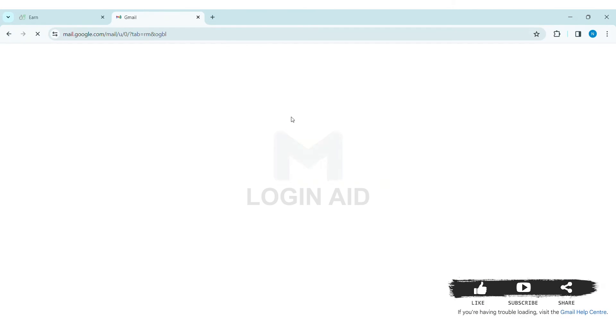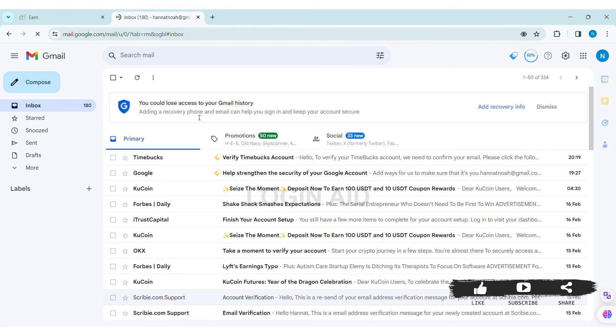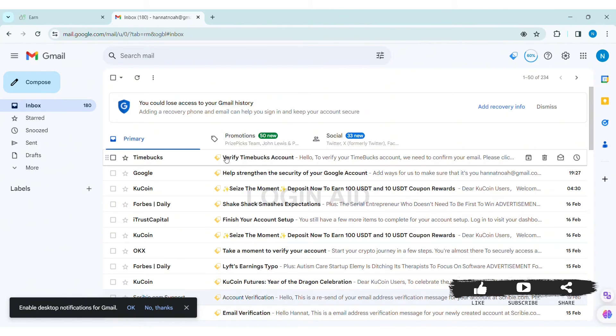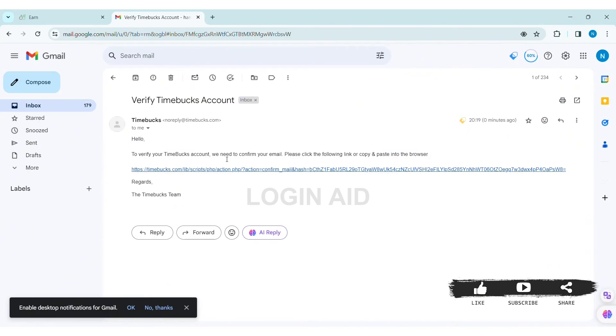Gmail and look for the email sent by Timebucks. Click on the given email. With that, here you can see the link.